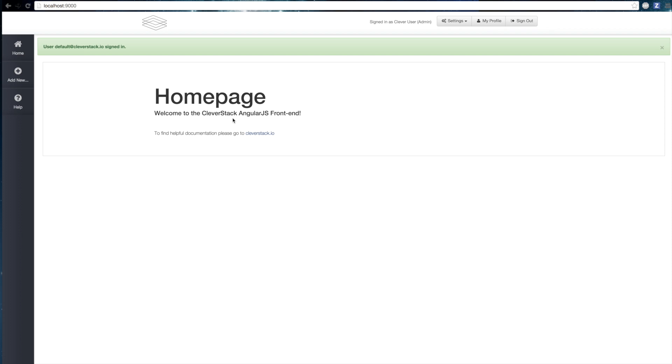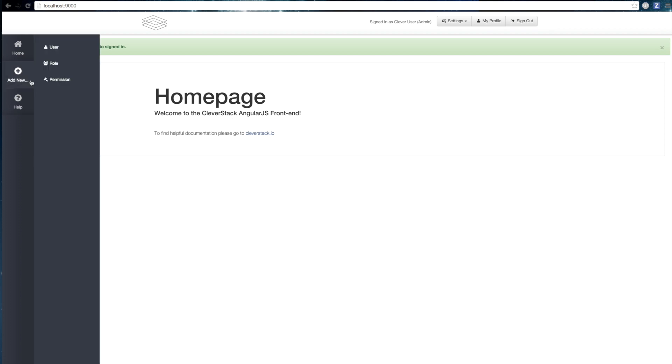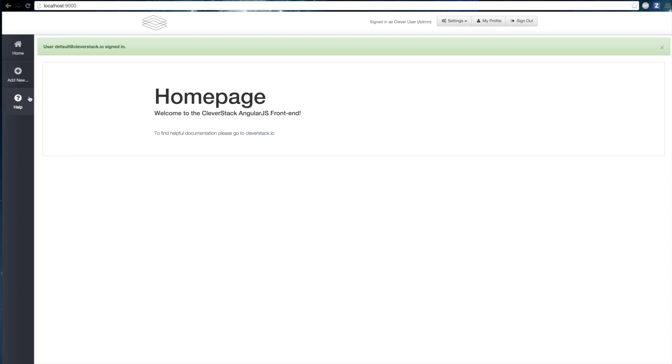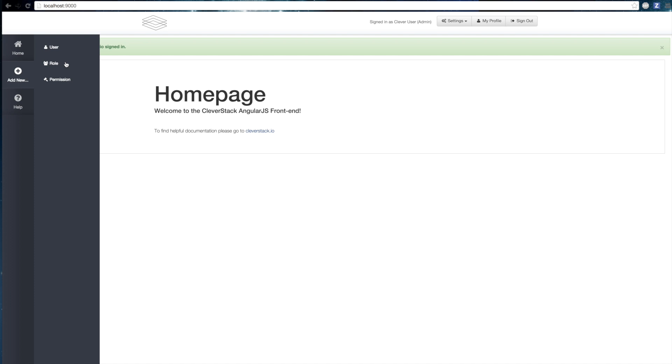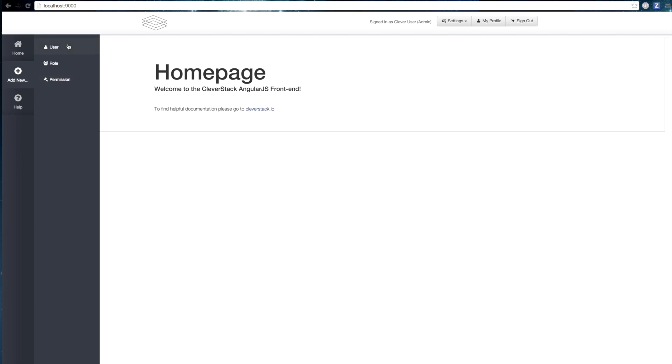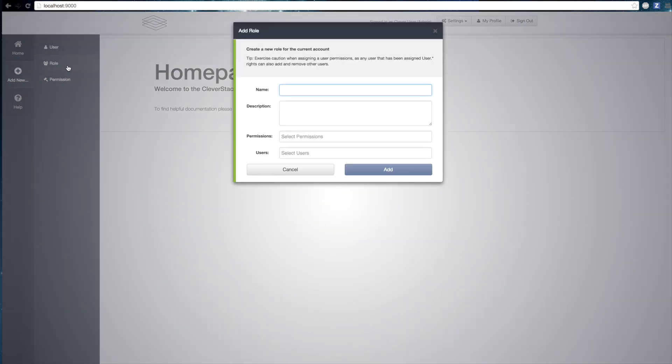You are now in a private area of Cleverstack. As you can see, the navigation bar has changed and you can now log out of your account.